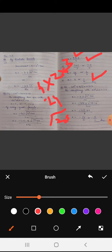Question number 2, second part: the equation is 4x squared plus 4 root 3 x plus 3 equals 0. Again we compare this equation with ax squared plus bx plus c equals 0 to calculate the values of a, b, and c. Then we apply the quadratic formula and put in the values. We get the step: minus 4 root 3 plus or minus 0 upon 8. Simplifying: minus 4 root 3 plus 0 upon 8 equals minus root 3 upon 2, or minus 4 root 3 minus 0 upon 8 which also equals minus root 3 upon 2.